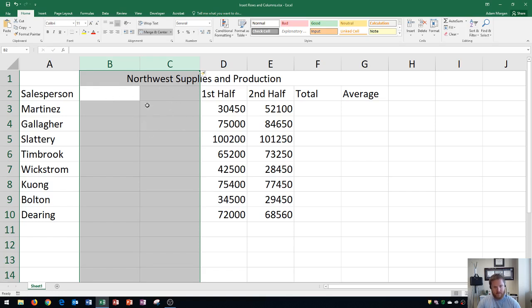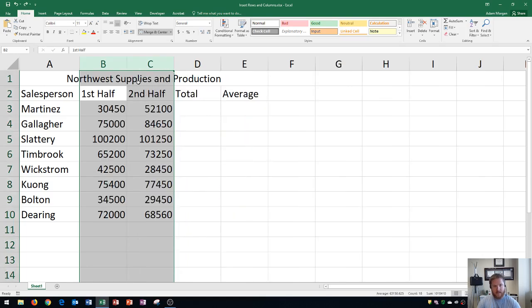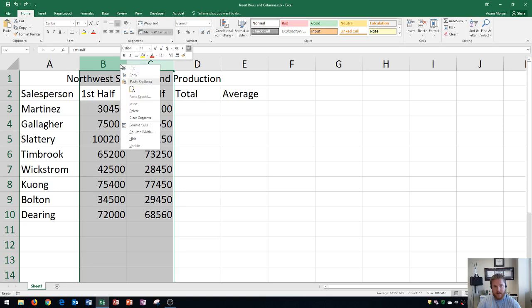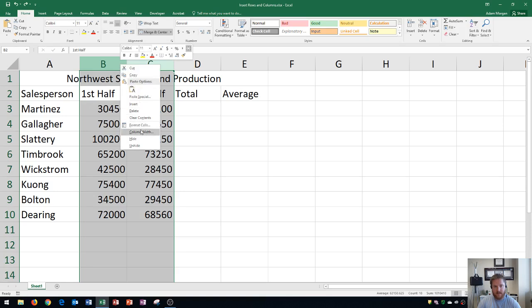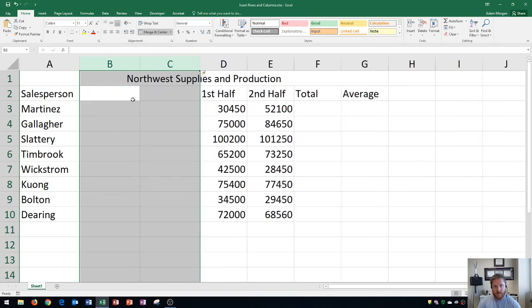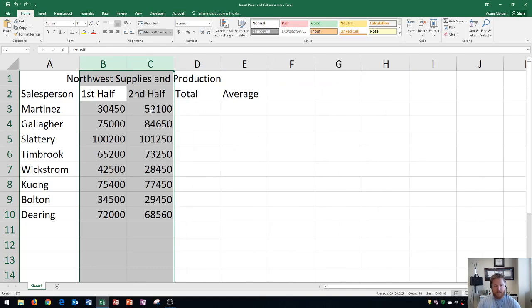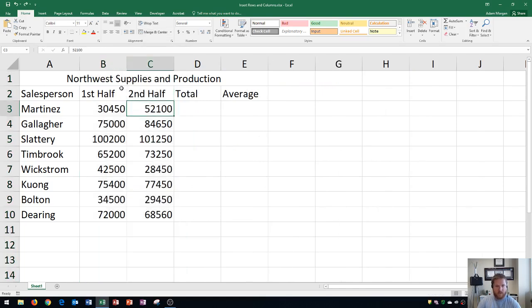The reason for that is, again, I went up and highlighted two at once, and then I right clicked and went to insert, and it creates two. You can do this with as many as you want to.